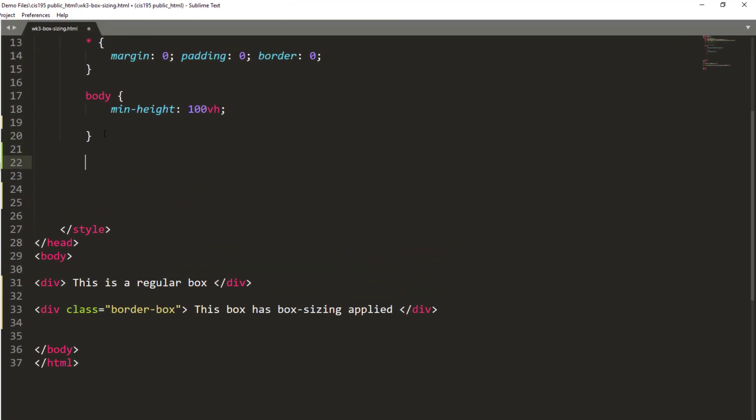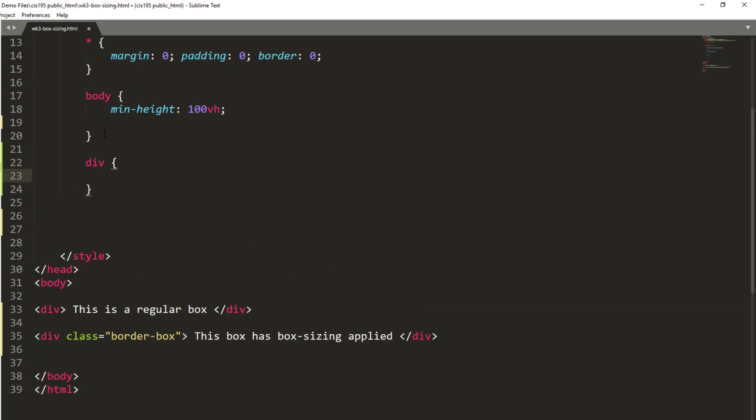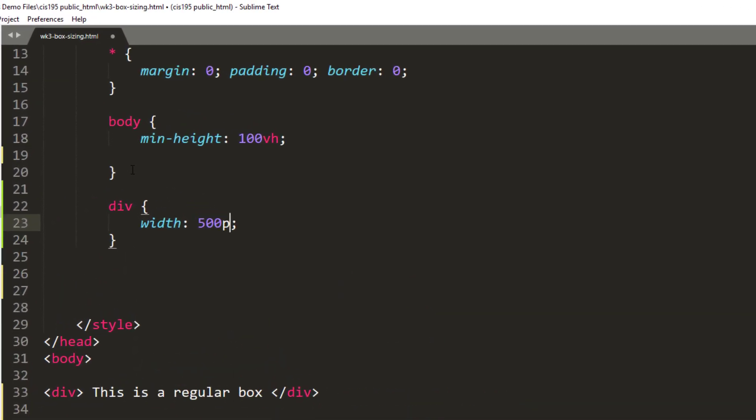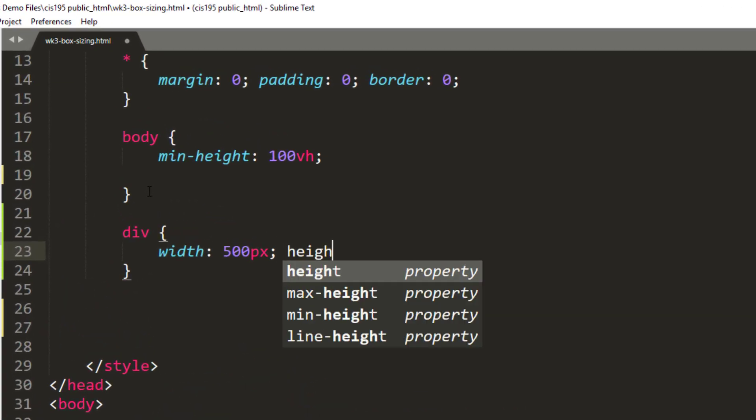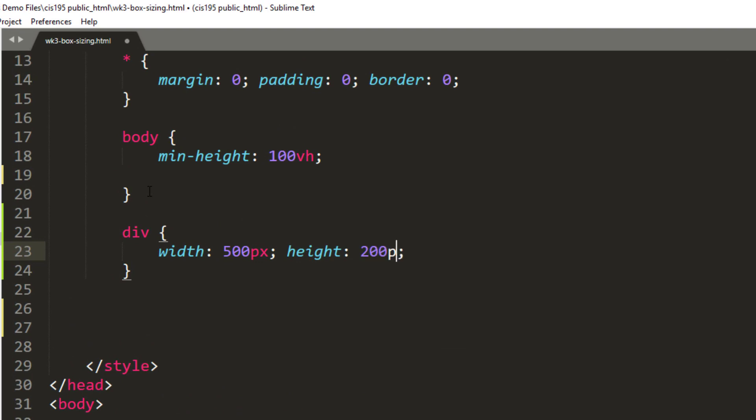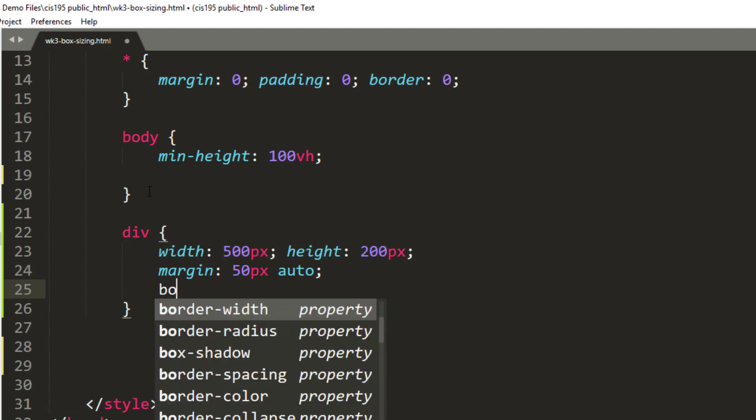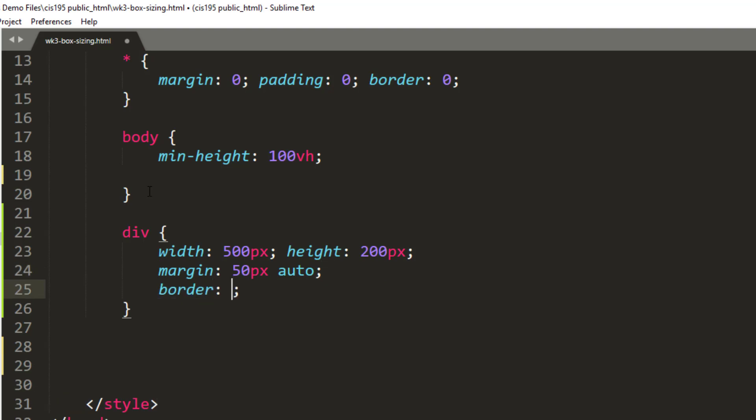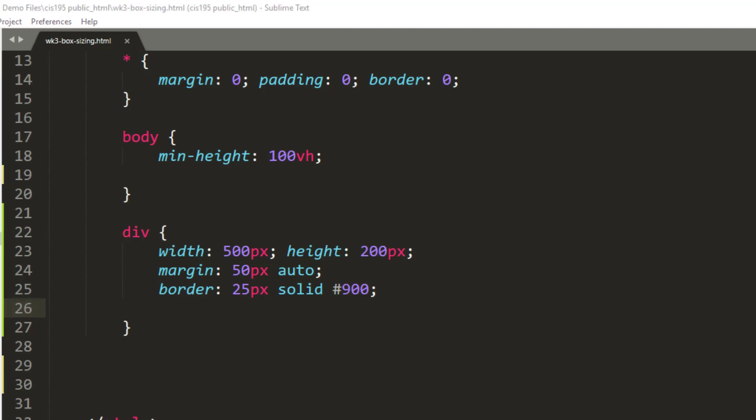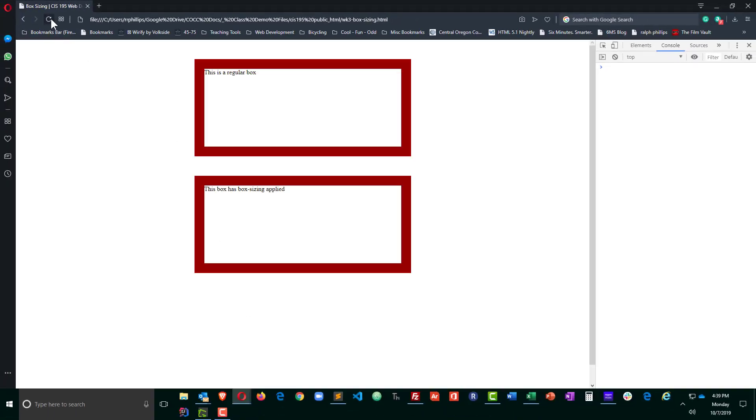Let's do a little bit of common formatting with our boxes. Basically, both of my divs are going to have a width of 500 pixels and a height of 200 pixels. They're both going to have margin of 50 pixels top and bottom, auto margin left and right, and they're going to have a nice thick border, 25 pixels solid and red. Let's save that, head on over to the browser and refresh, and we'll see that we simply have two identical boxes set up.